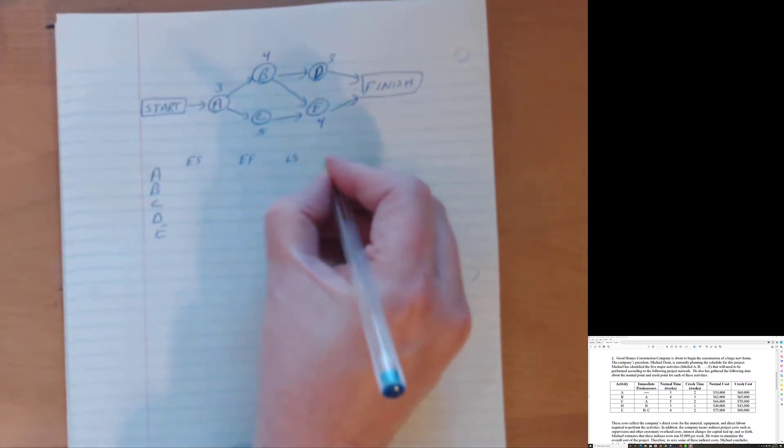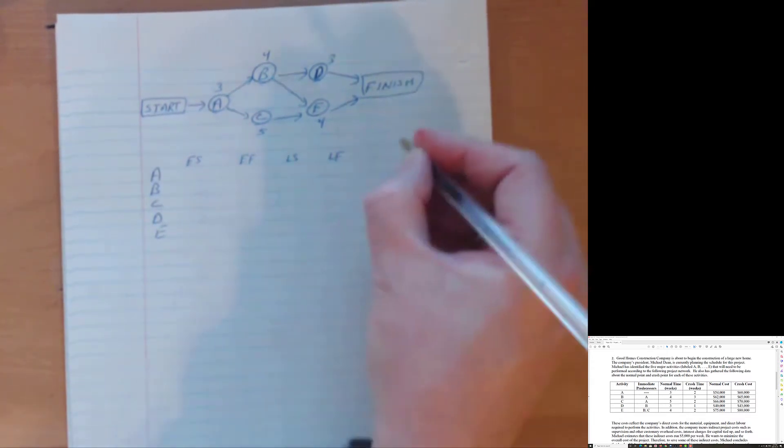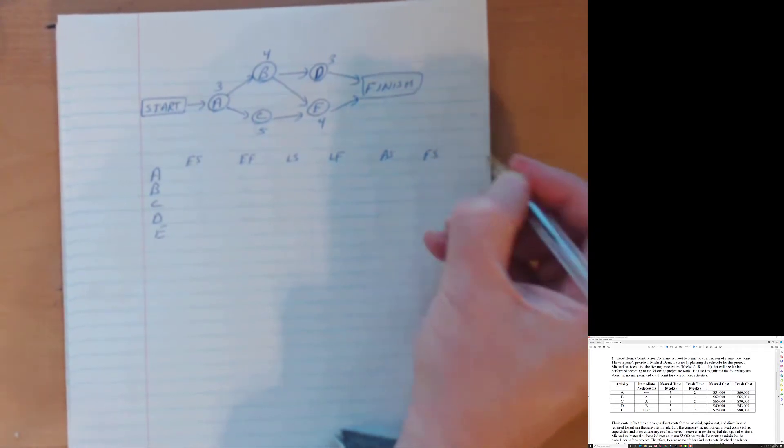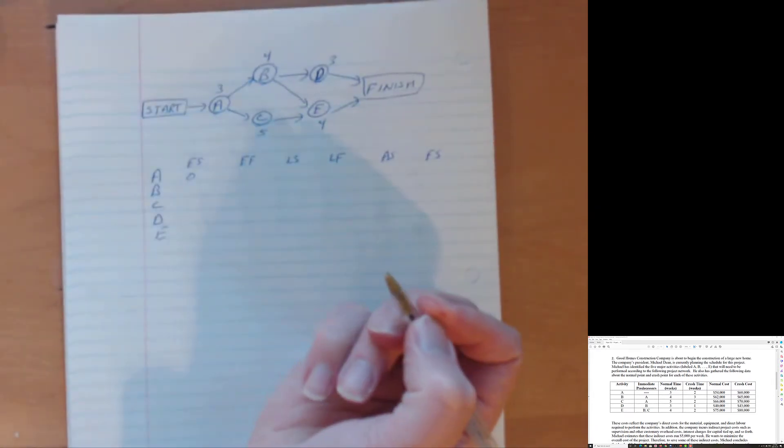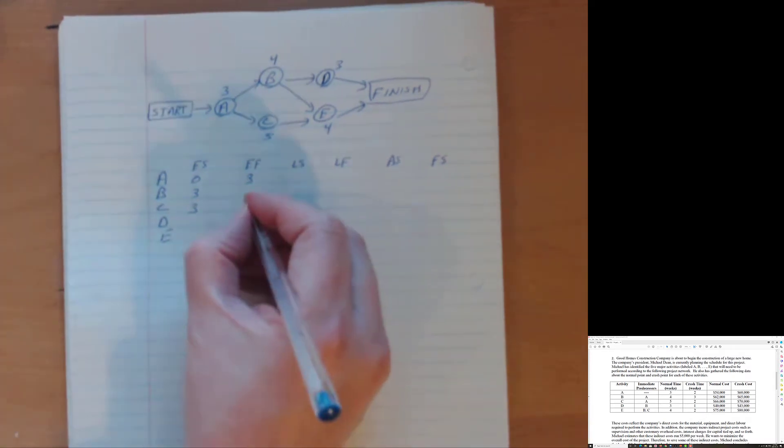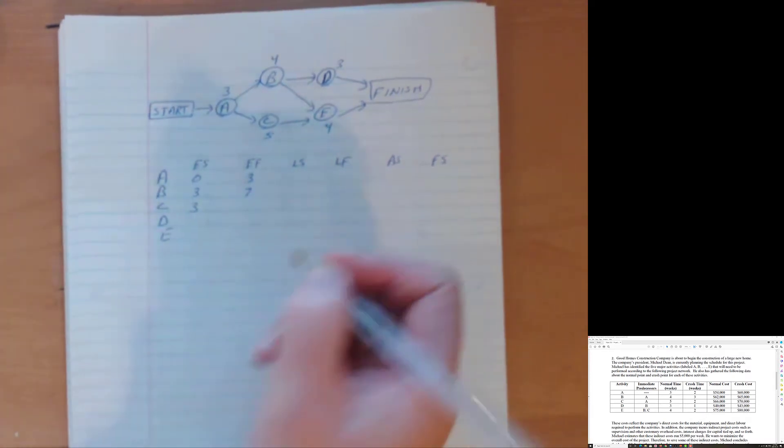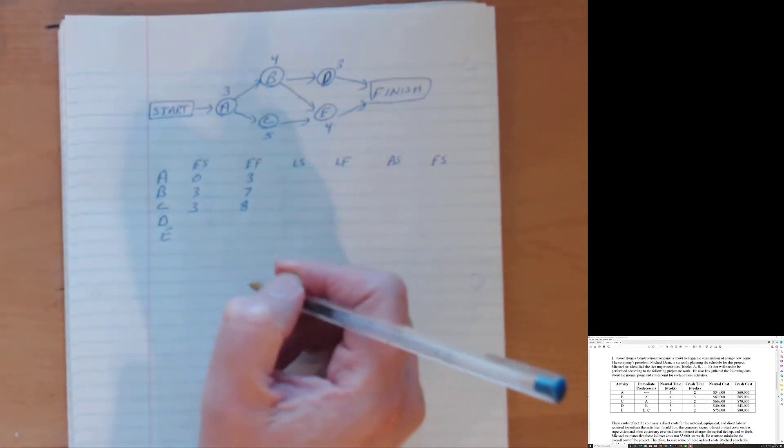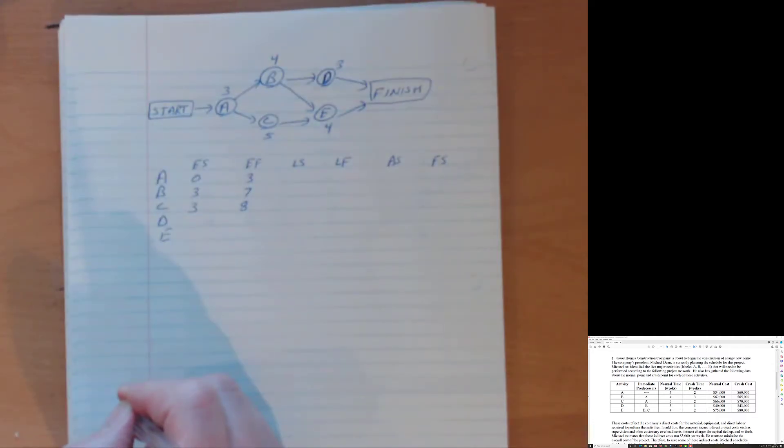And let's find the earliest start time, earliest finish time, latest start, latest finish, activity slack, and that demon slack, free slack. So A is the only beginning activity. So it starts at period zero. It takes three weeks, so it finishes at week three. B and C both depend on A. So B and C start when A is completed, which happens at week three. B takes four weeks, finishes up at week seven. C takes five weeks and so three plus five is eight and finishes up at week eight.